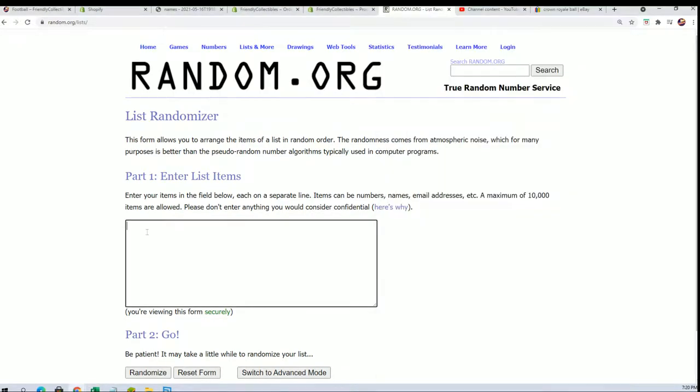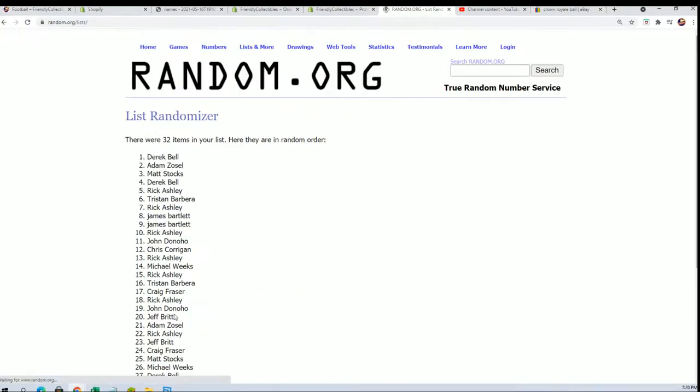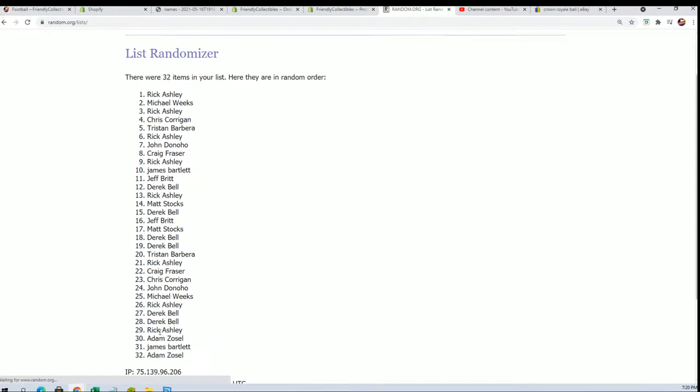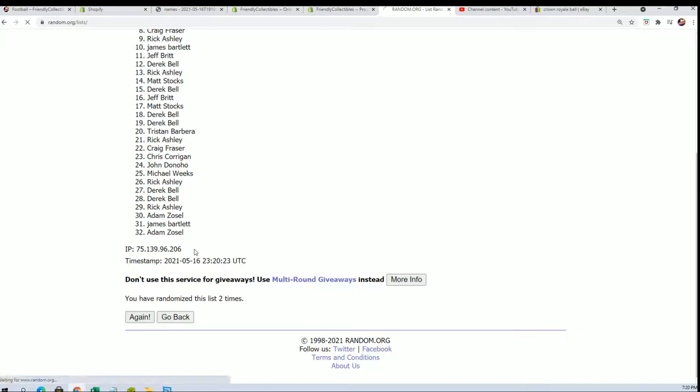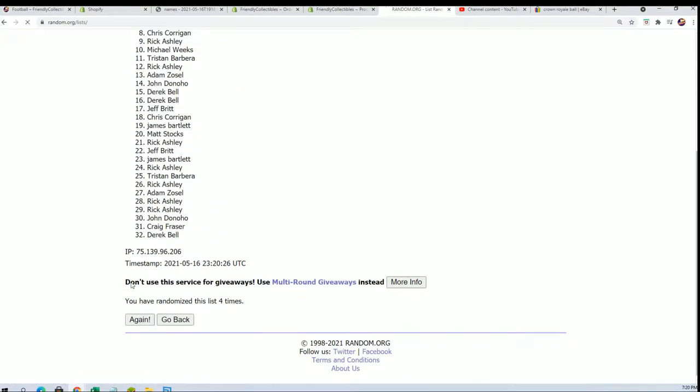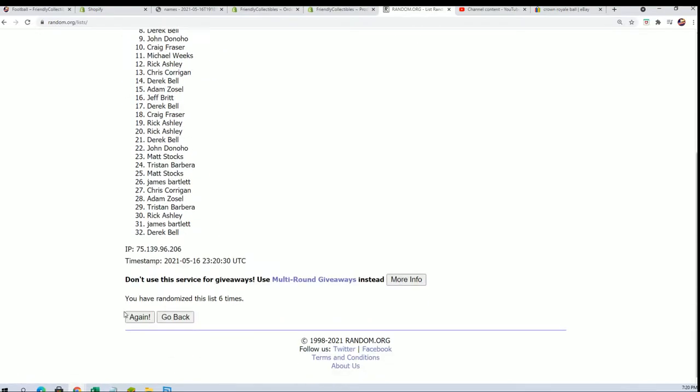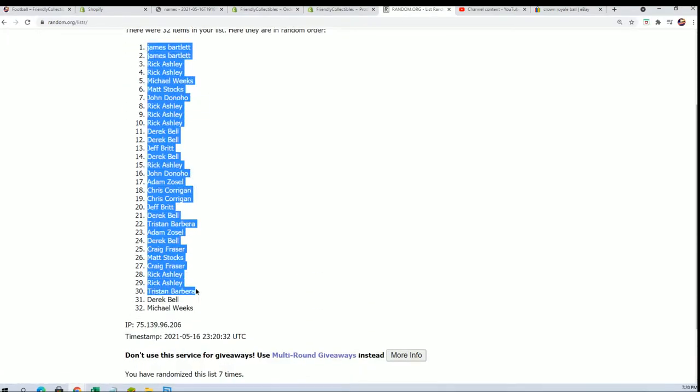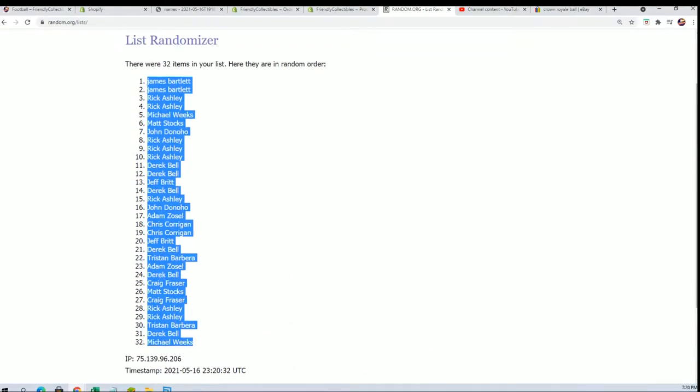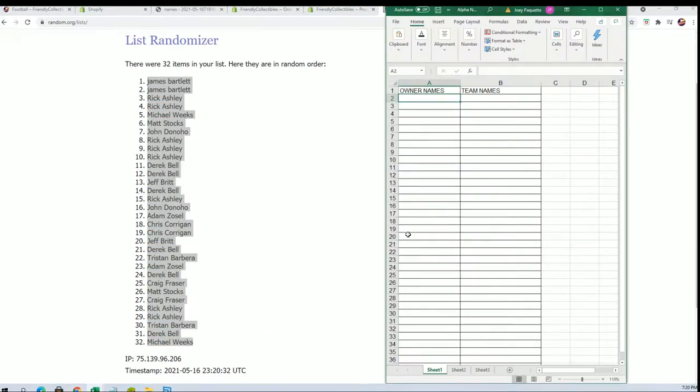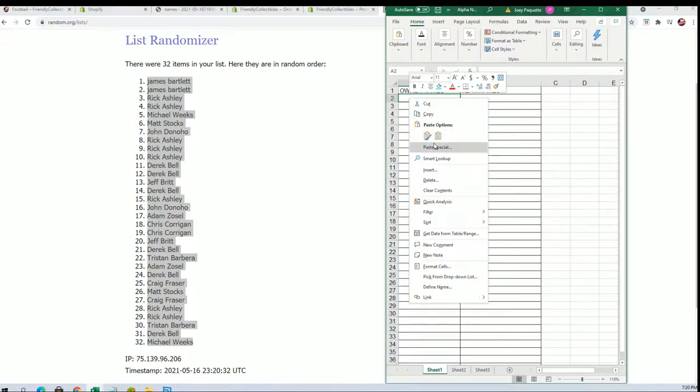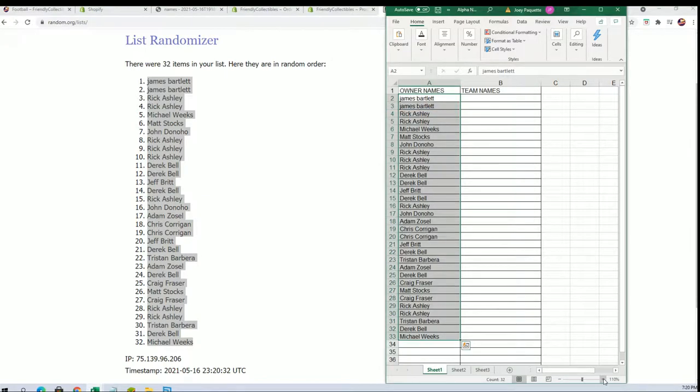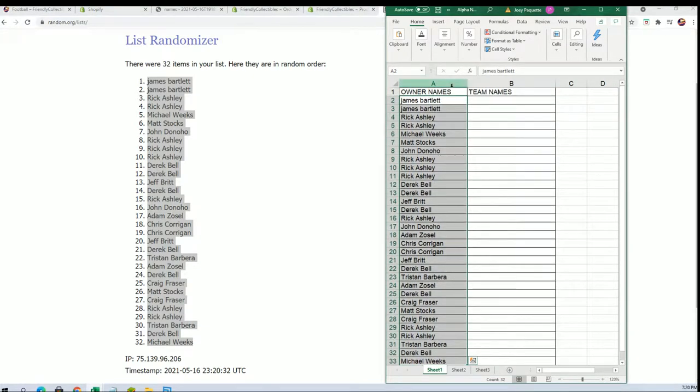So let's start with the first list and get us a randomized. Lucky number seven, the first random is all finished. And now it is time for the team name random. Good luck.